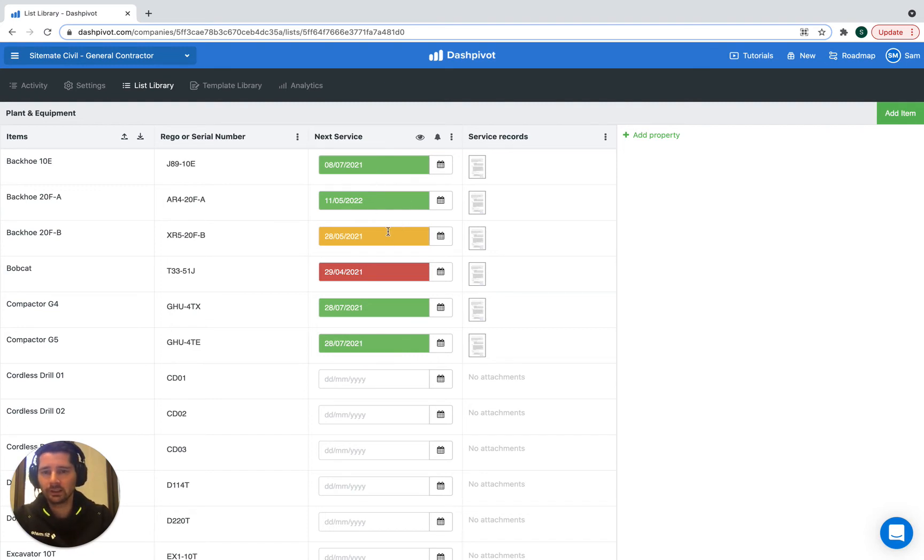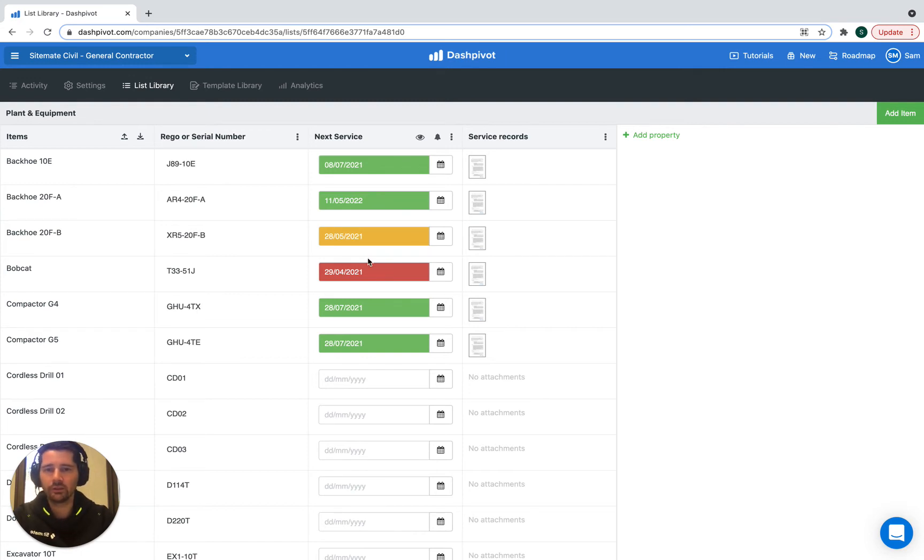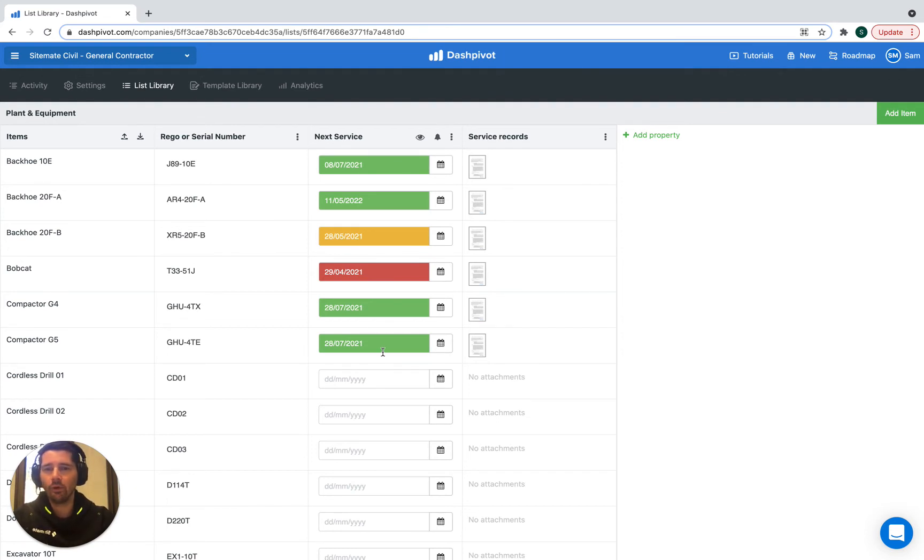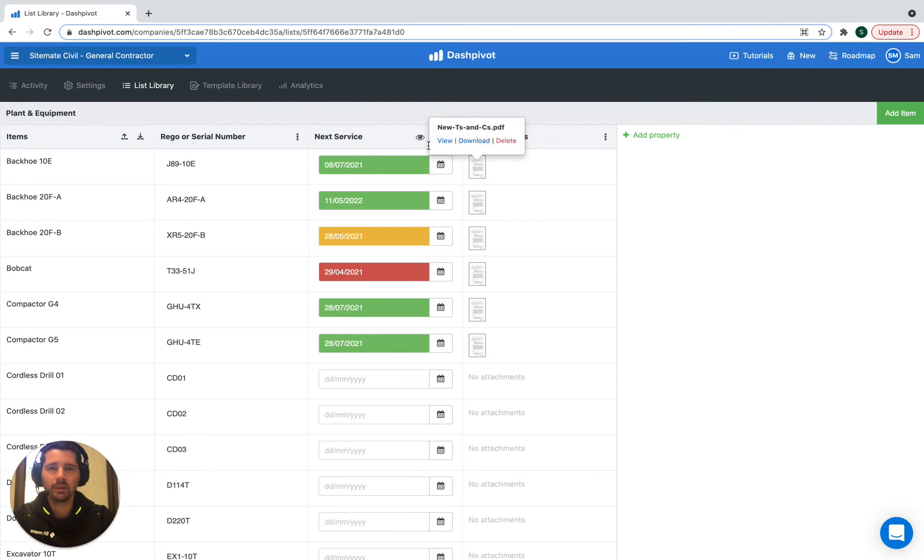Servicing that's within the next seven days is going to show up in orange. And then if something is overdue, it's going to show up in red. So it's a very easy way of getting a sense for when exactly the next service date is just by looking at the different colors.